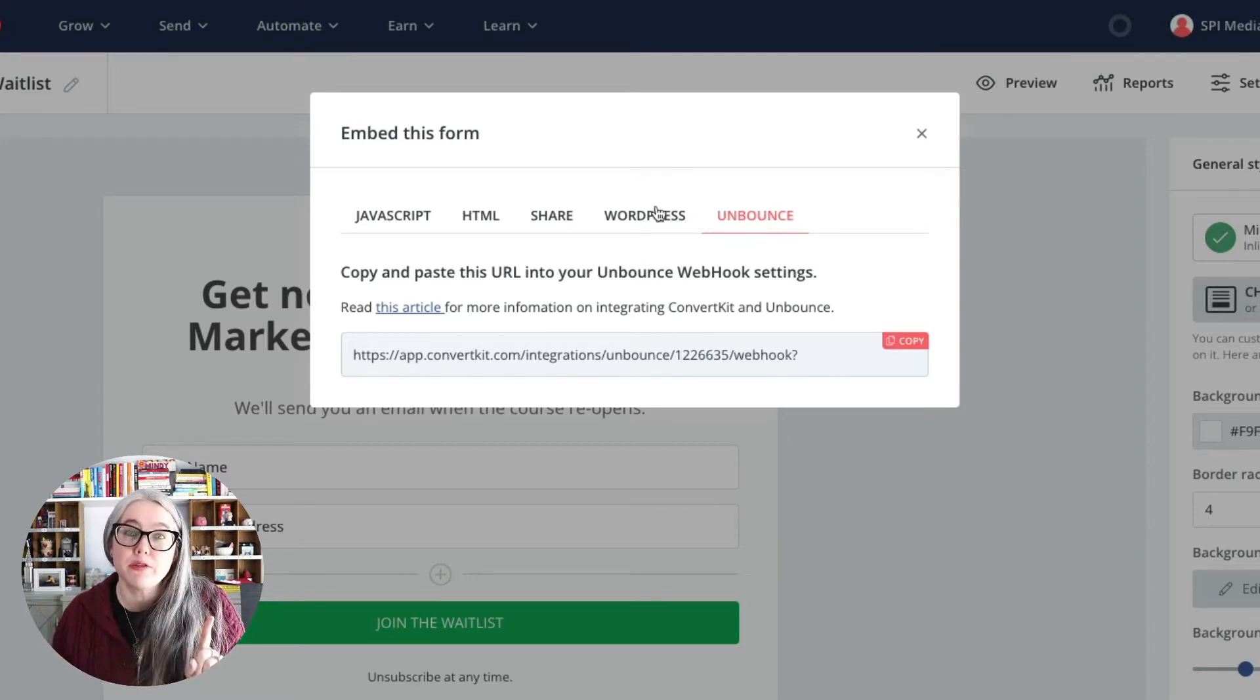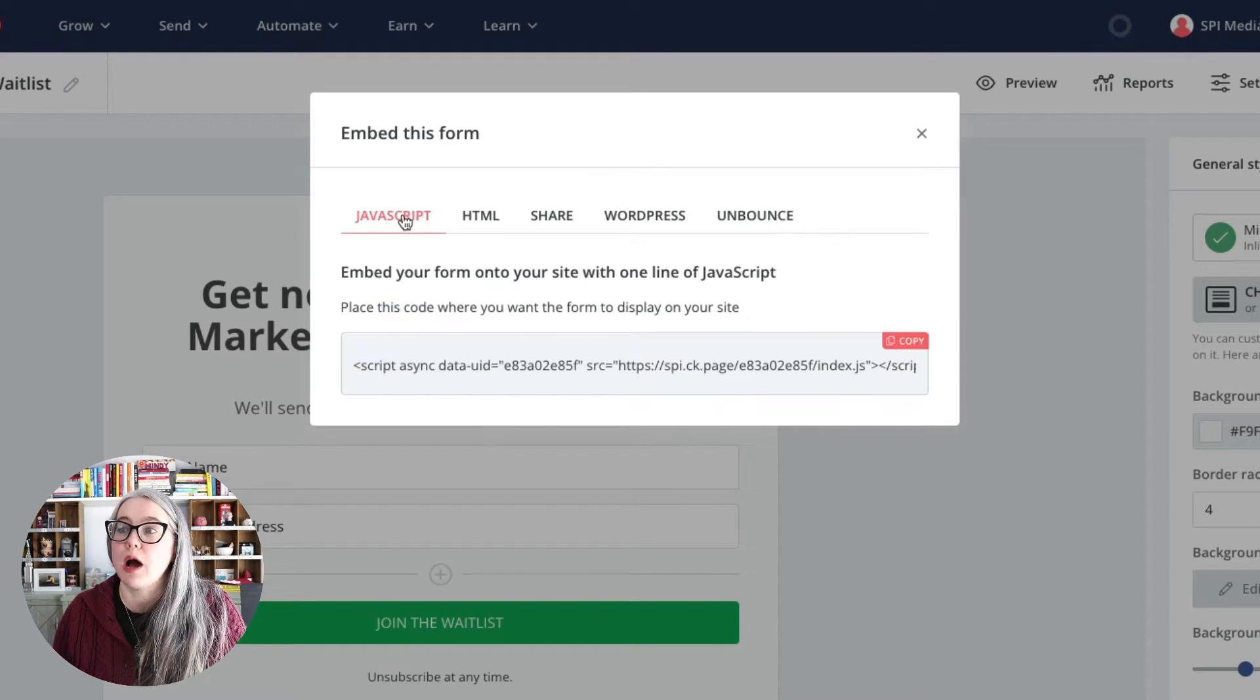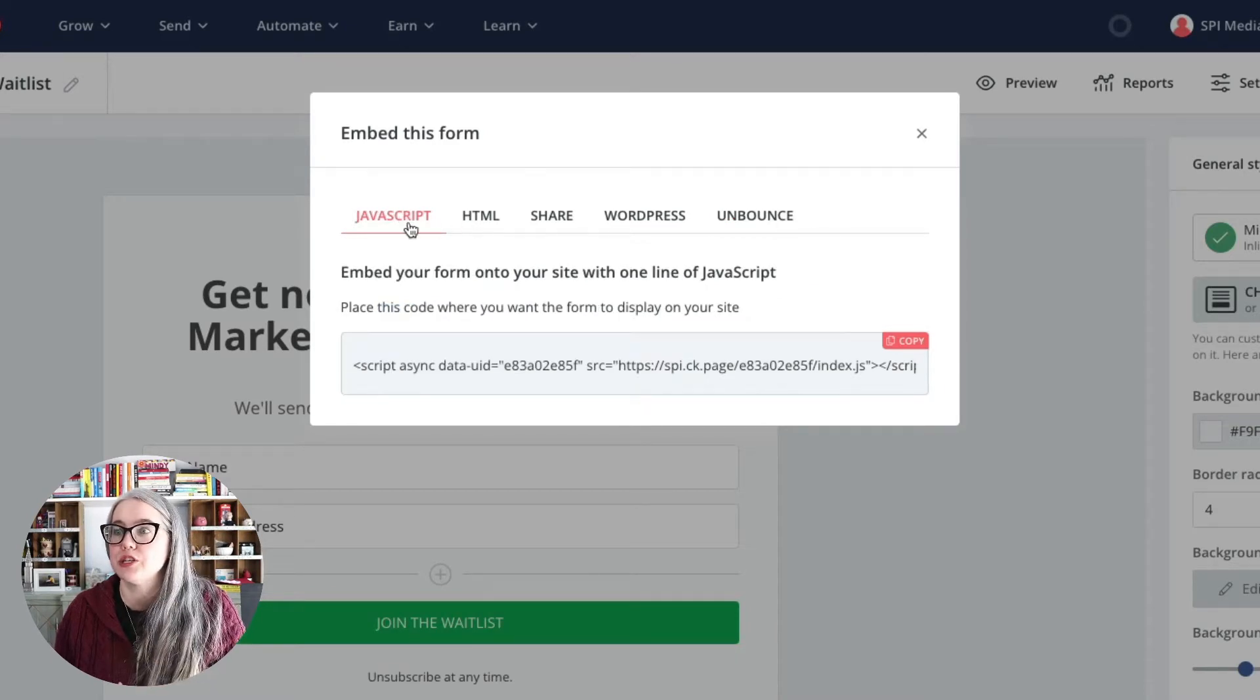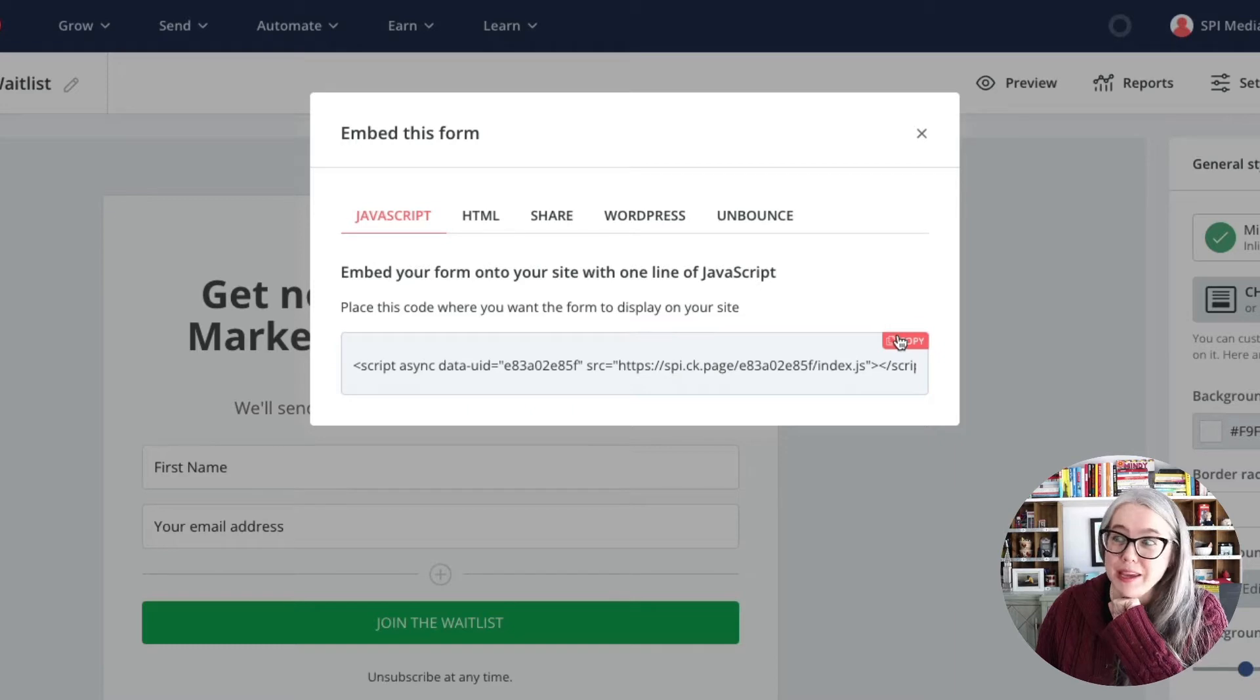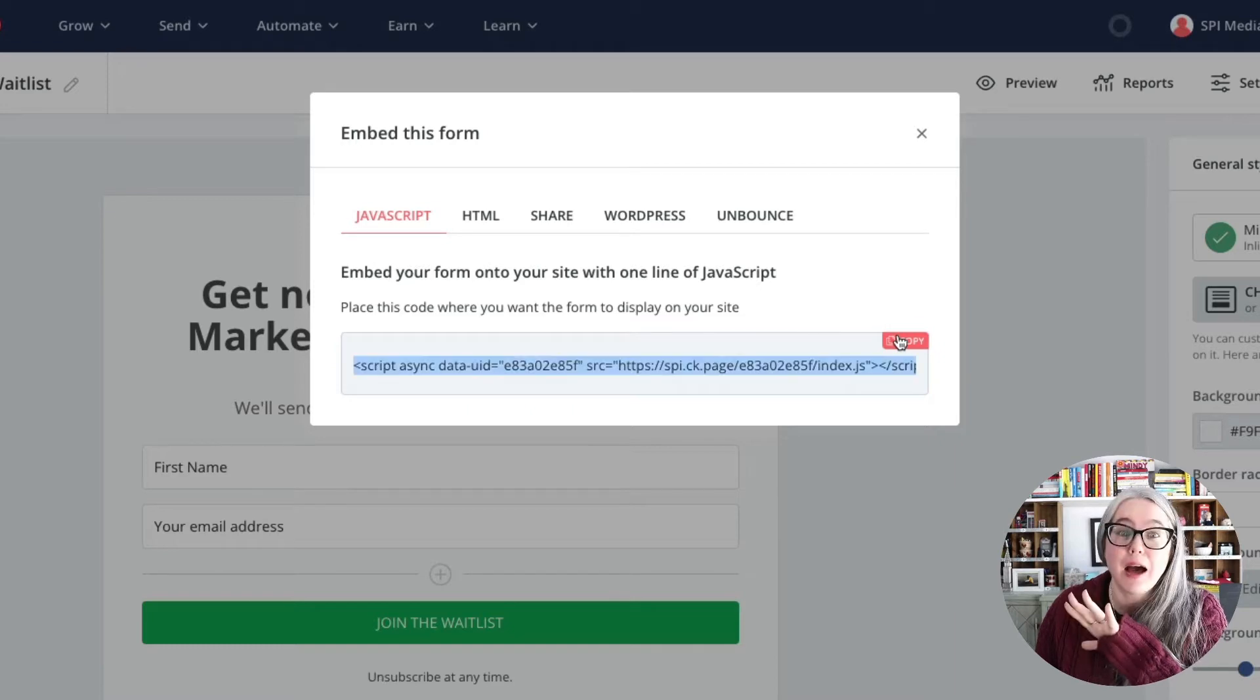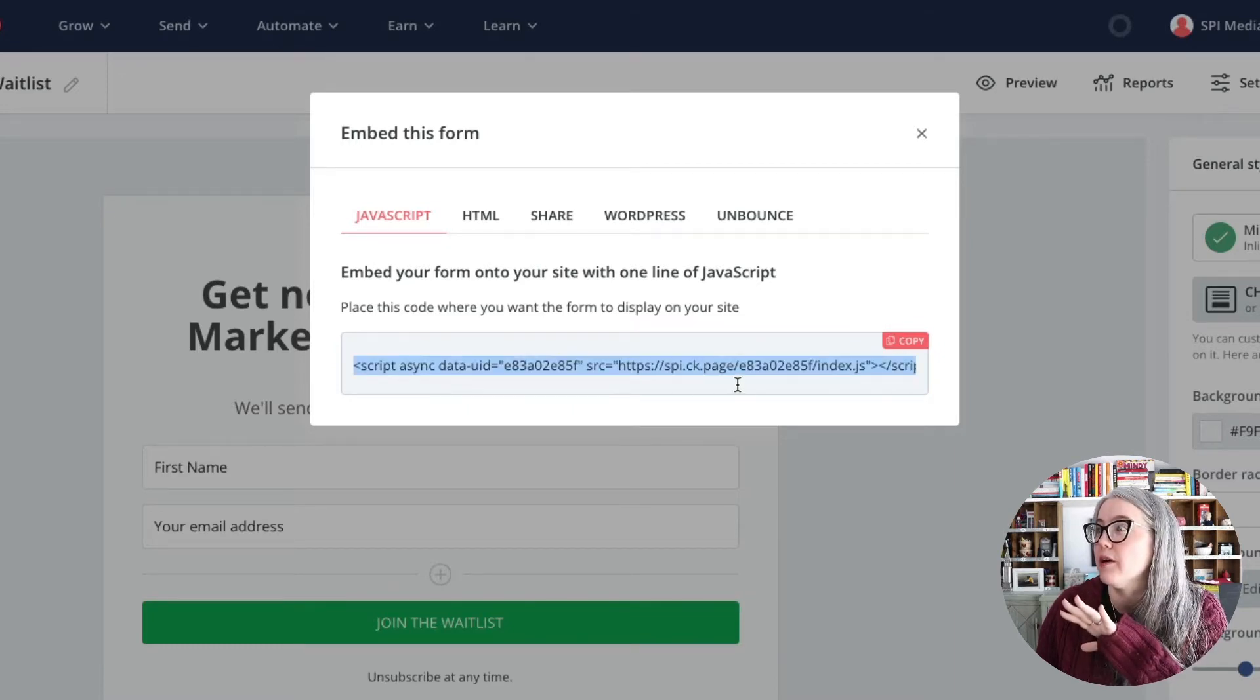We want to focus on these first two options, JavaScript and HTML. Basically, what we're going to do is we'll start with the JavaScript, and then if that doesn't work on our website, then we will fall back to the HTML version. So here's what I mean. We're in here, we're just going to click Copy to copy this line of code here.